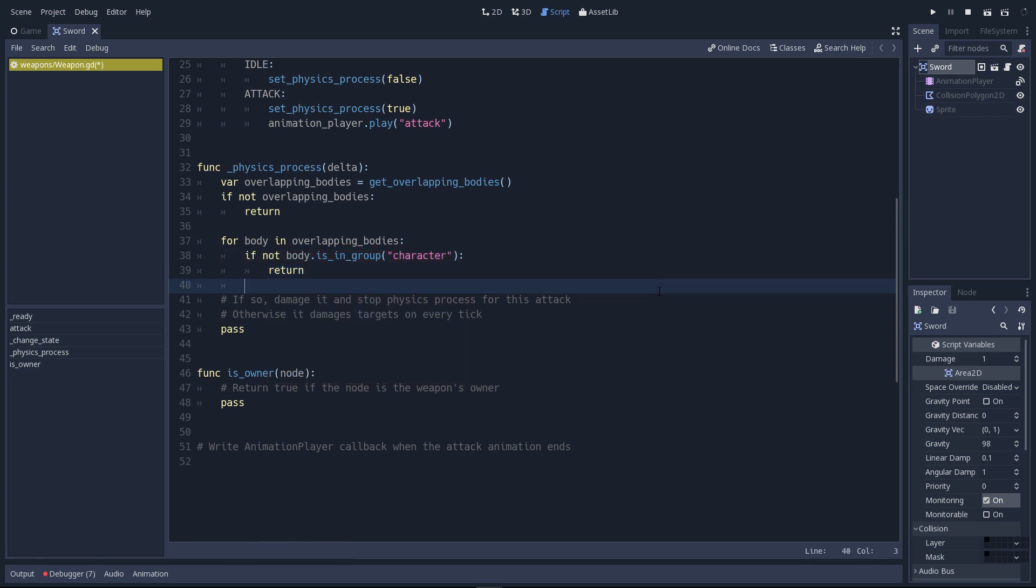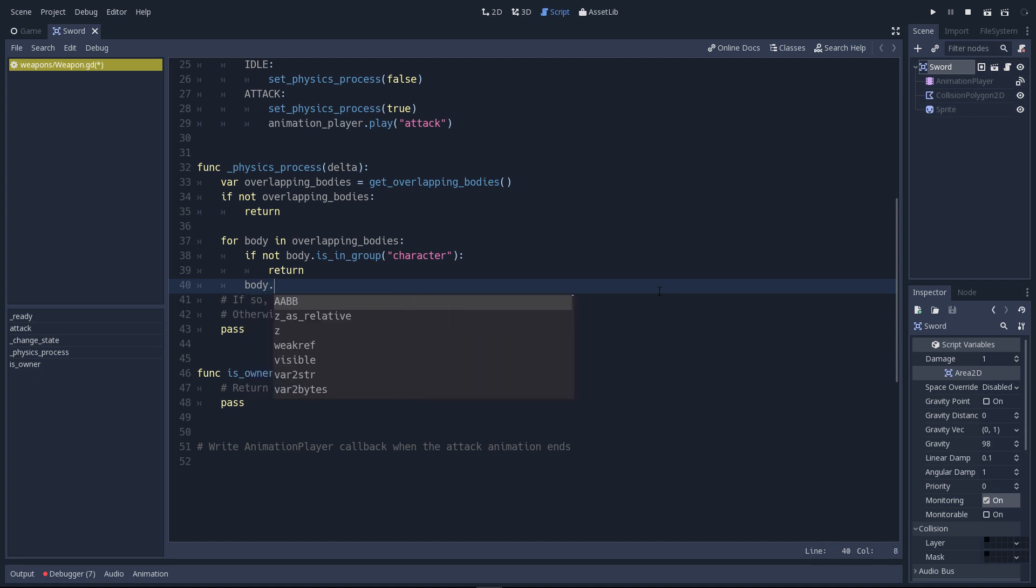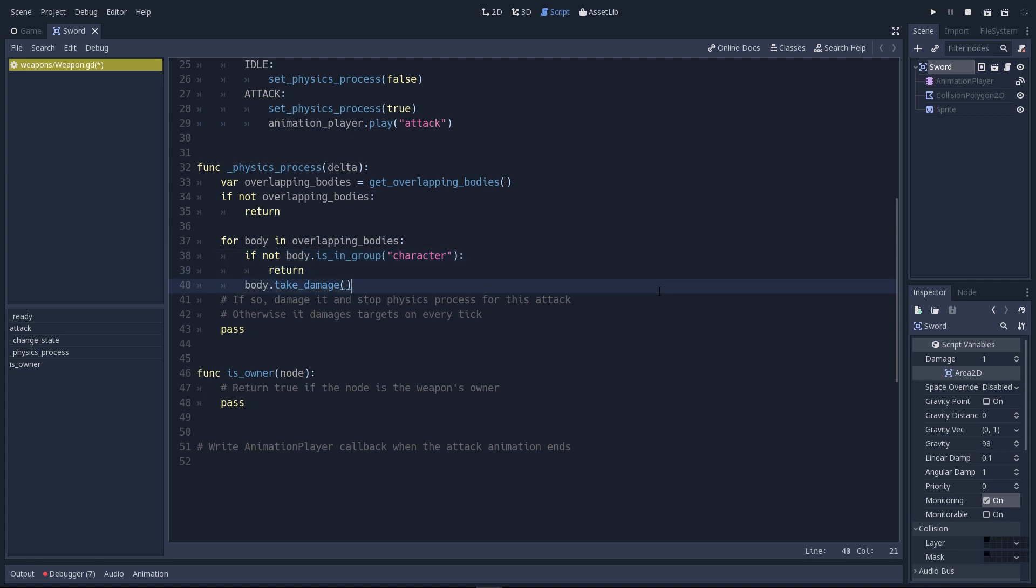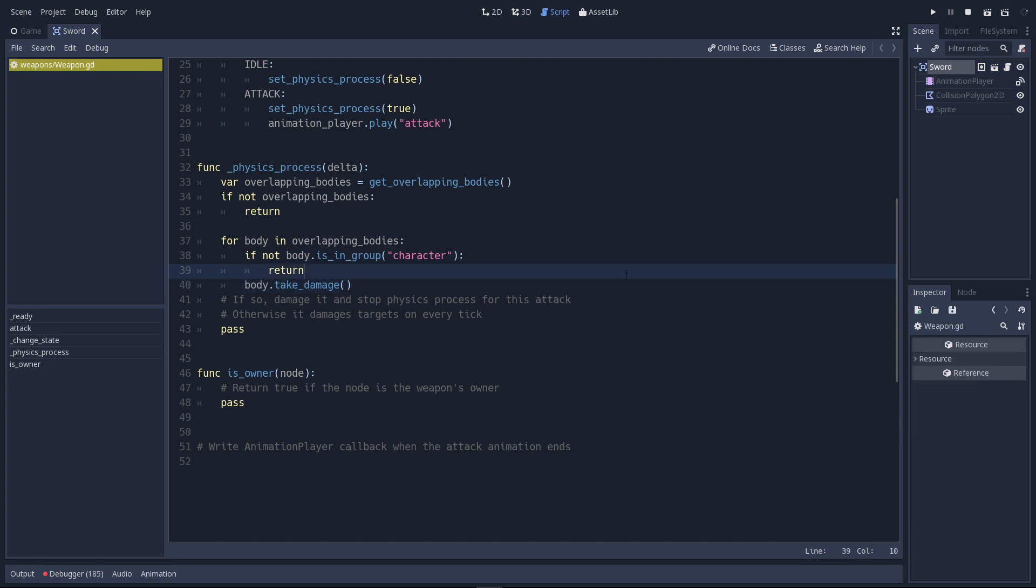And if the body is a character, we'll call its takeDamage function. Only characters have this takeDamage function. And because the body is in the character group by line 40, we have the guarantee that the takeDamage function exists. We have to do one more thing.